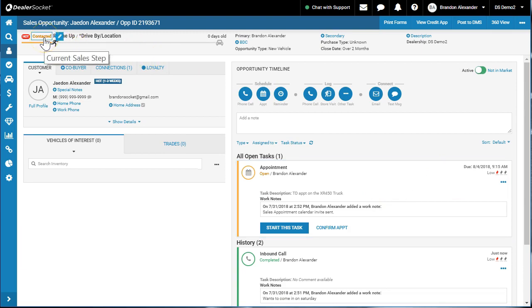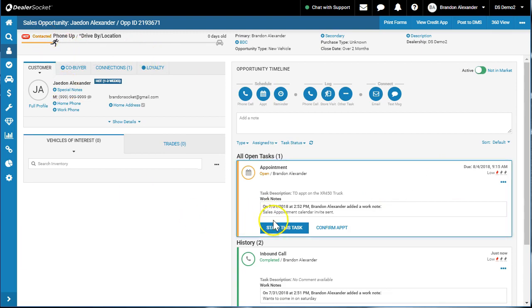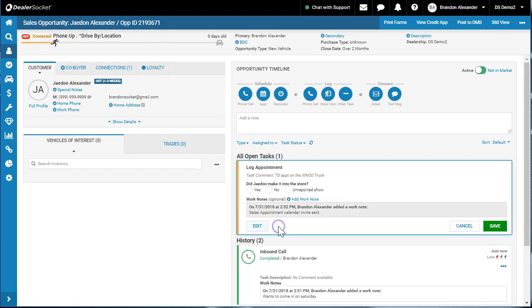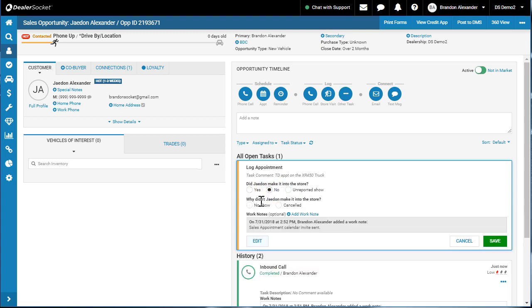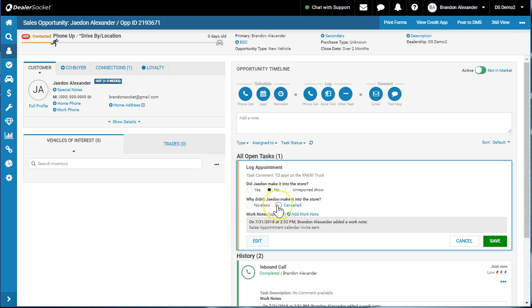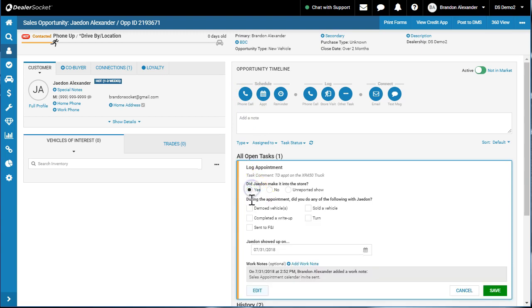We're going to pretend that appointment shows up and I want you to pay attention to this contact section. When I click start this task, did Jaden make it in? Yes, what did we do? Now what if I hit no? If I hit no it says 'why didn't he or she make it in?' No show or cancelled. From the cancelled you might hit save and create a new appointment because you rescheduled. If it was a no show you might save it and then schedule a phone call about the no show.